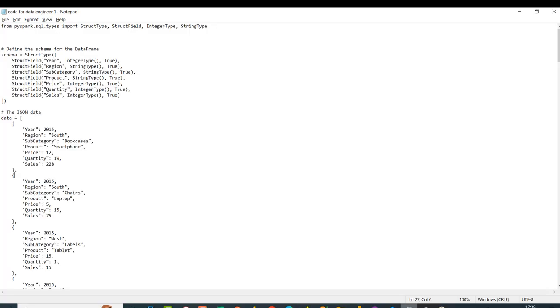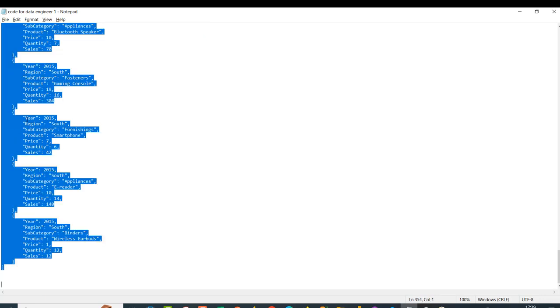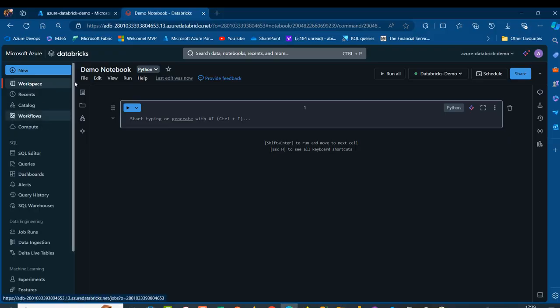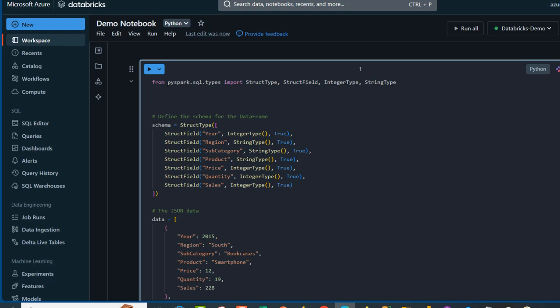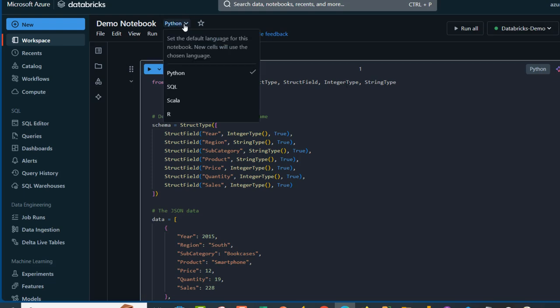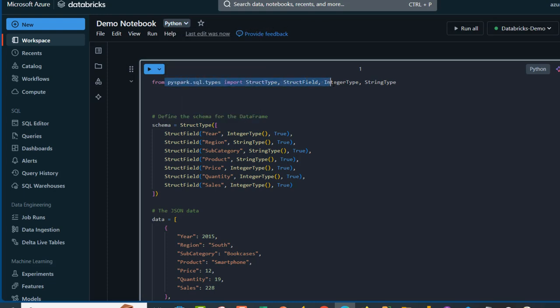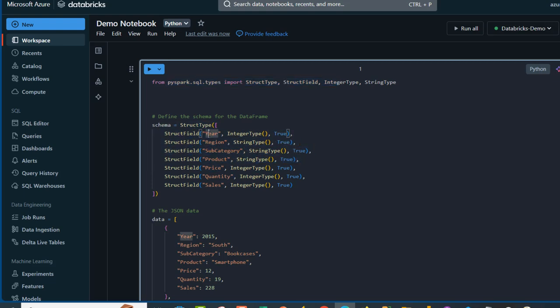I've got this JSON data in a notepad. I'm going to select all with Ctrl+A and copy with Ctrl+C, then come back and paste it. Basically, we have PySpark code — from pyspark.sql.types import StructType, StructField, IntegerType, and StringType. I'm going to be focusing on using Python, that is the PySpark language here. I've defined a schema that includes StructField entries with the column name, data type, and whether it is nullable or not.